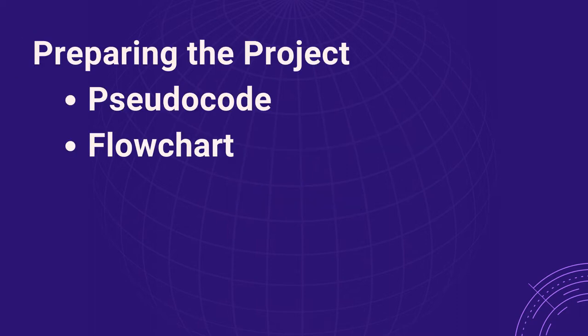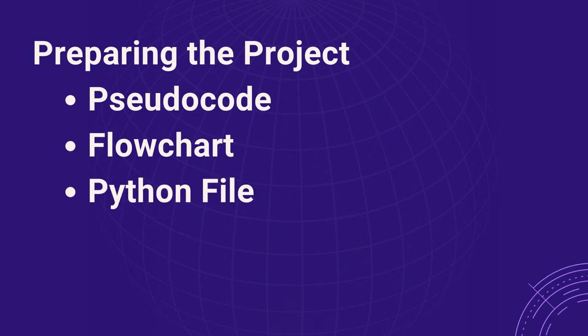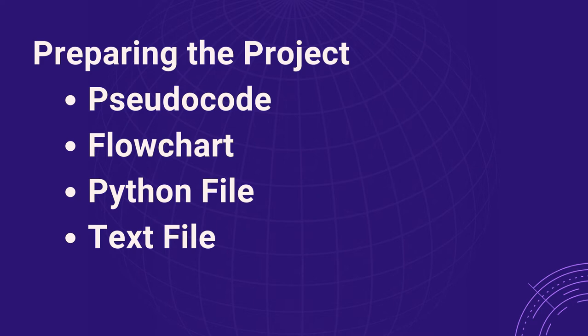Your pseudocode and flowchart, which can be written in a single Microsoft PowerPoint or Word document. Your program code in a Python file, and your program code in a text file. In addition to knowing how to create each part of the project, you should also know how to submit each file.